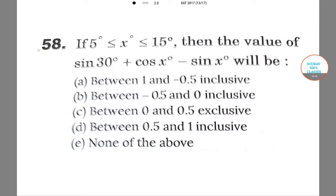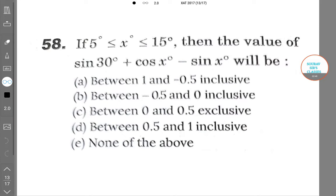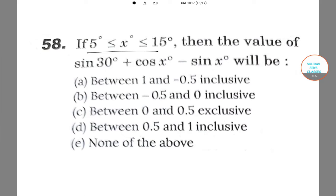The next question is: if X is greater than or equal to 5 degrees and less than or equal to 15 degrees, then the value of sin 30 degrees plus cos X degrees minus sin X degrees will be?